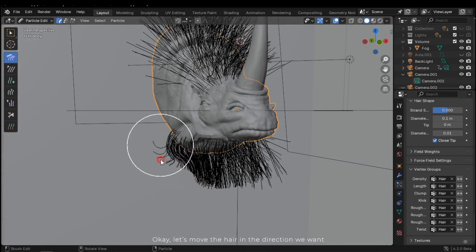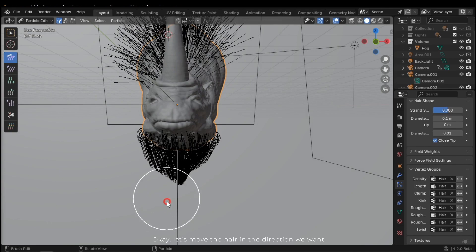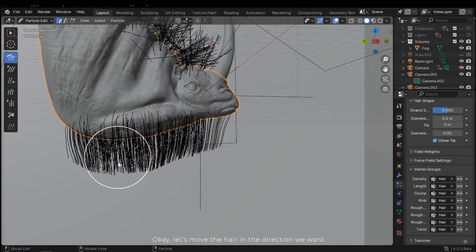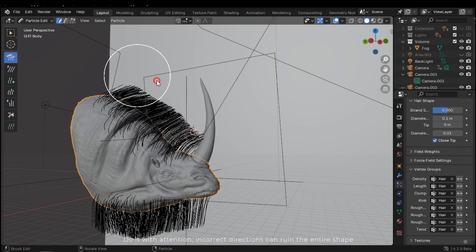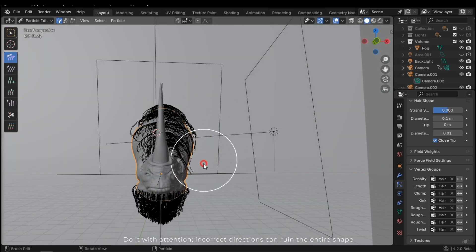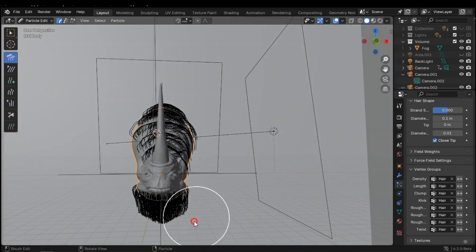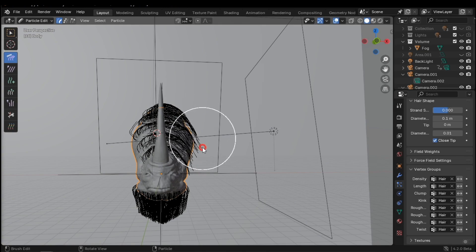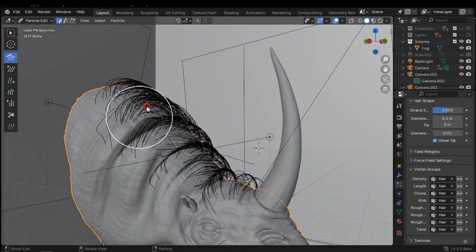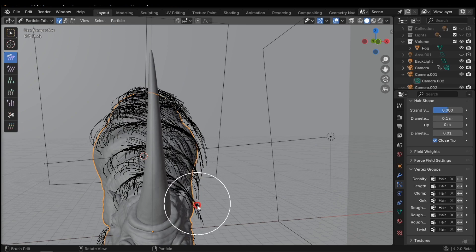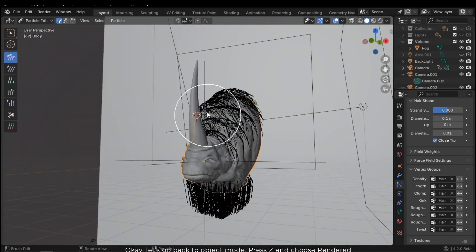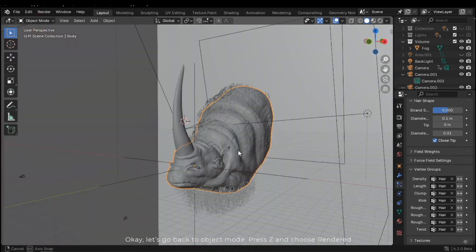So, let's move the hair in the direction we want. Do it with attention. Incorrect directions can ruin the entire shape. Okay, let's go back to Object Mode.